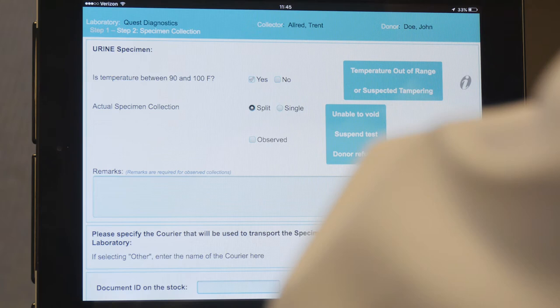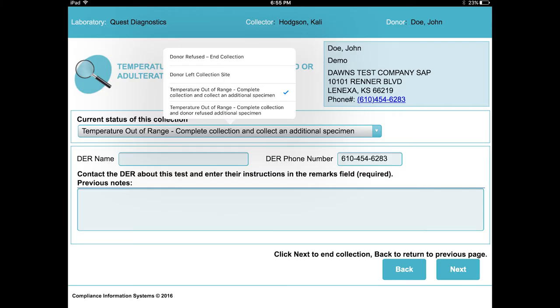If the temperature is in range and you do not suspect tampering, you can proceed to the next line. If you tap No for temperature range, or you tapped Yes but still suspect tampering, tap the new button to the right which says Temperature, Out of Range, or Suspected Tampering. Under the heading Current Status of this collection, tap the down arrow on the right-hand side to see the full list, then select the reason for concern. This step also requires calling the designated employer representative, the DER. The DER contact name and DER phone number should be visible so that the collector can contact the DER. After contacting the DER, the collector should note the DER's instructions in the Remarks field and click Next.